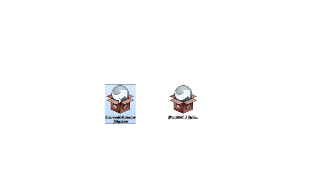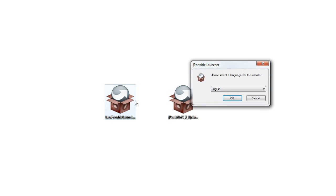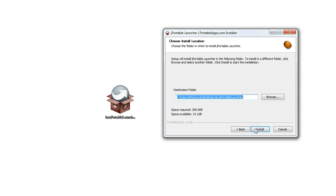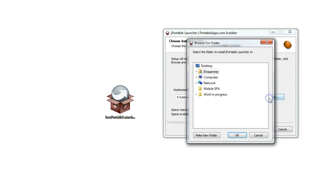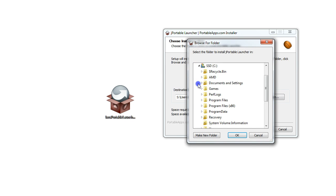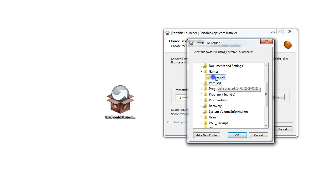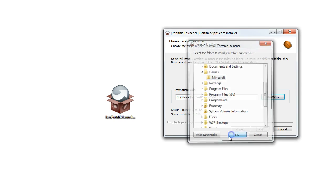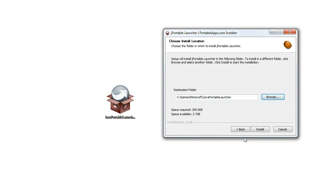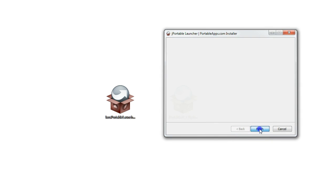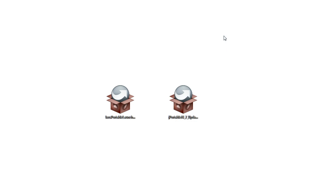First let's extract the Java portable launcher. Click OK and then on next. Then click on browse and select the folder called Minecraft that you have created previously. Click OK again, click on install and click on finish.